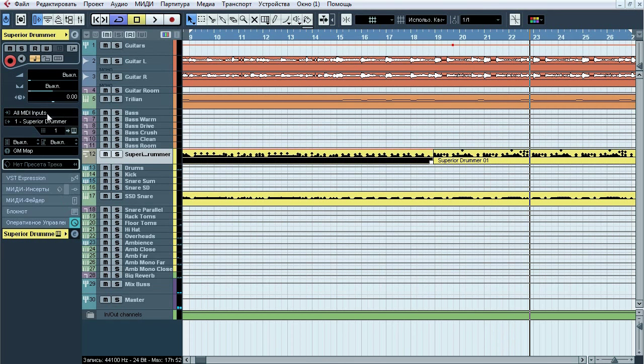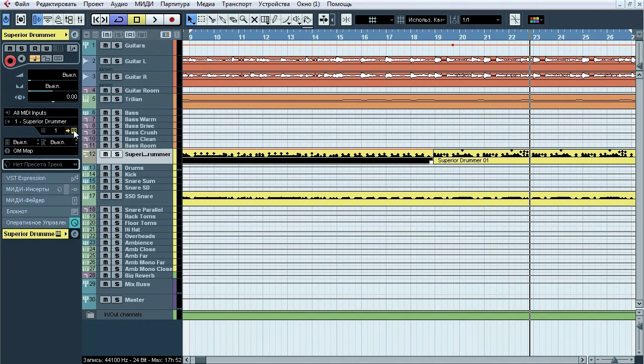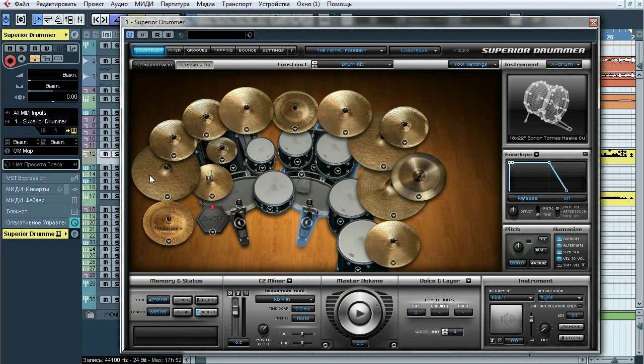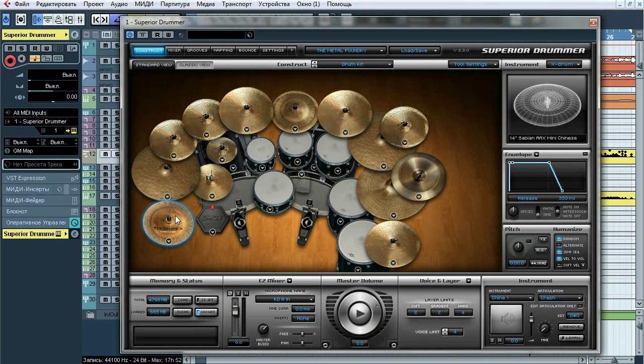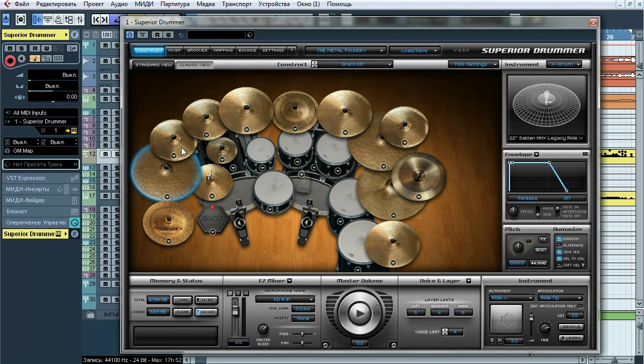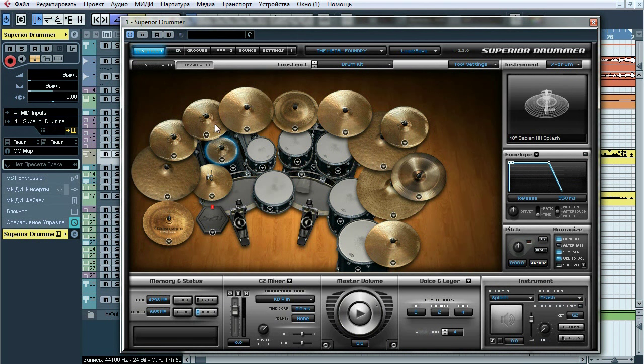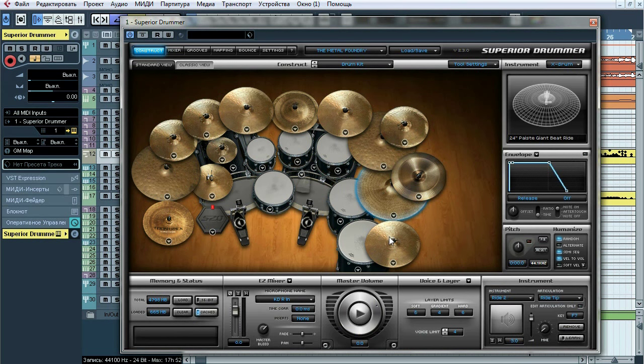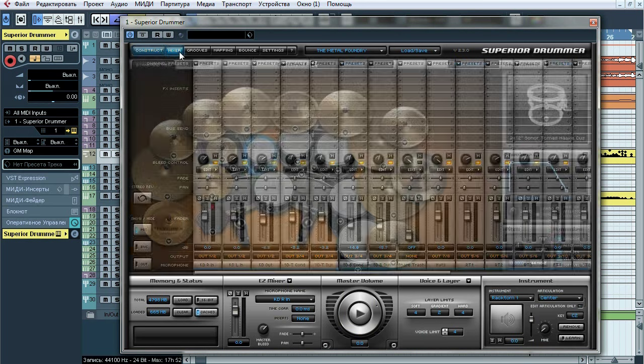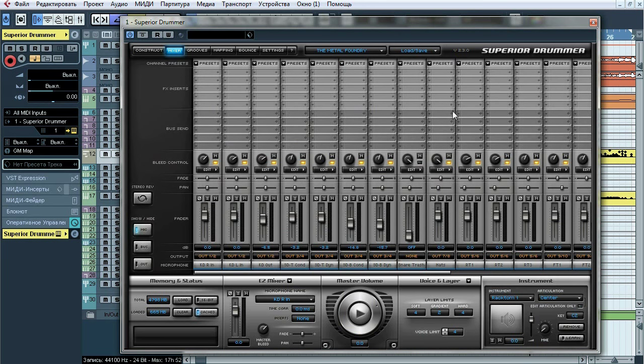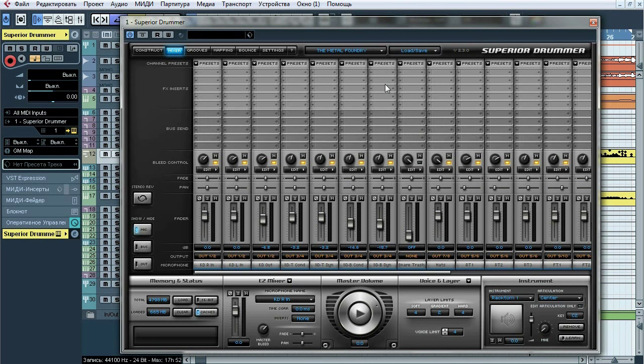We're gonna use Superior Drummer Metal Foundry for drums sampling, so let's look inside of sampler. Now I'll click on every drum so you can check out names of samples in this window. We're gonna process it externally, so there is no any processing inside of Superior. Now routing. We use multi out mode, so every mic or group of mics will go to their own channels outside of Superior.